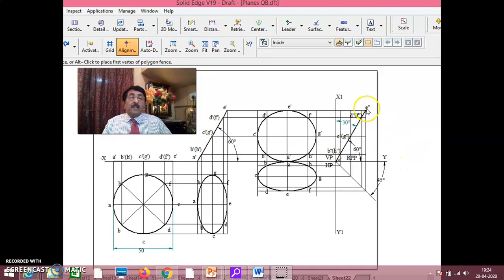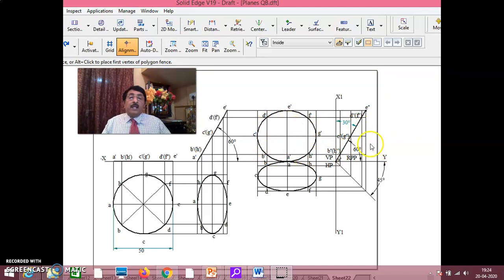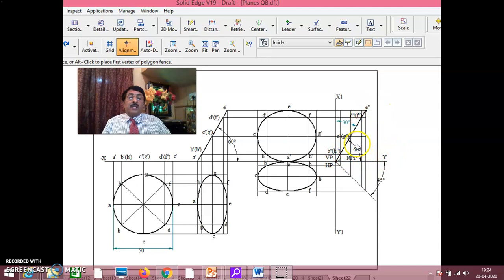If you do this, you will see that it appears as a line in the side view. That means the lamina is perpendicular to RPP. When a lamina is seen as a line in any of the planes, you can say it is immediately perpendicular to that particular plane. Since it is seen as a line in RPP, it is perpendicular to RPP. This is anyway 60 degrees to HP, which I have maintained.